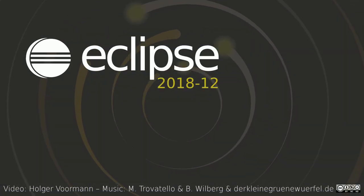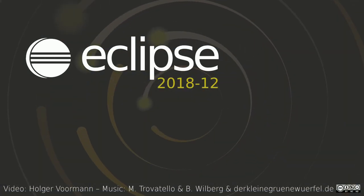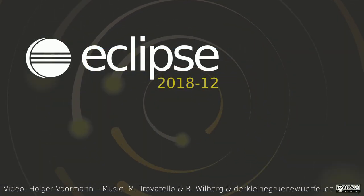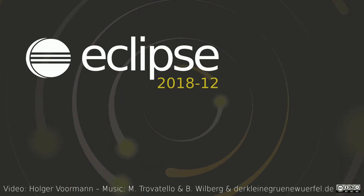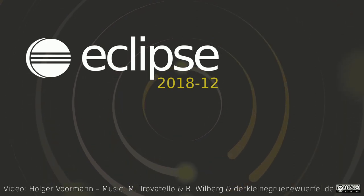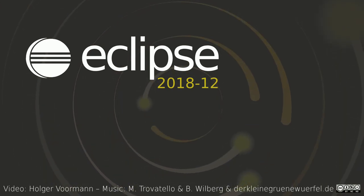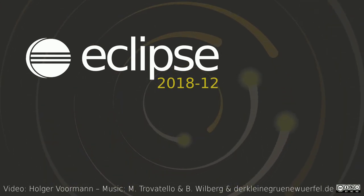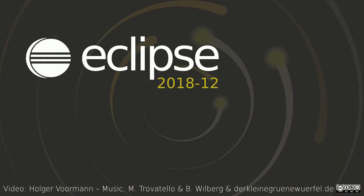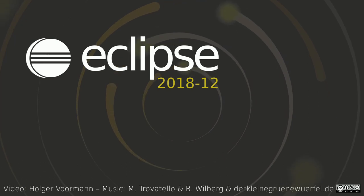These were some of the general and Git improvements of the quarterly December rolling release 2018. Thank you for watching, and happy coding!